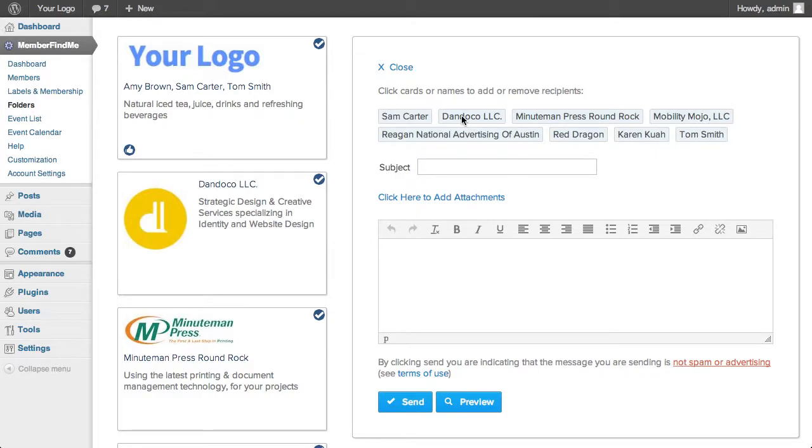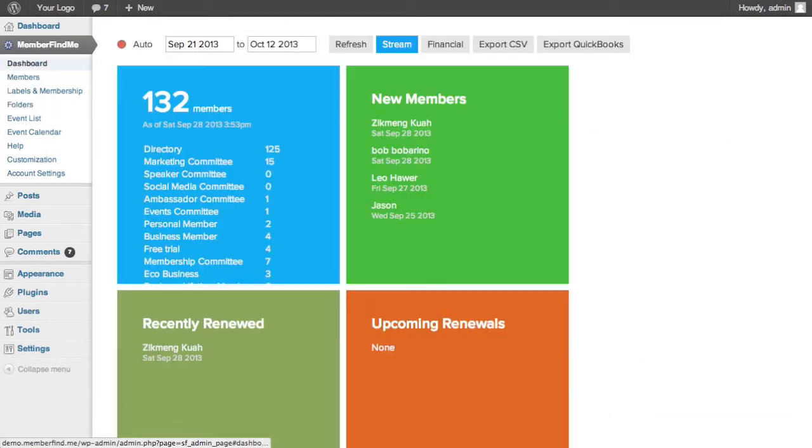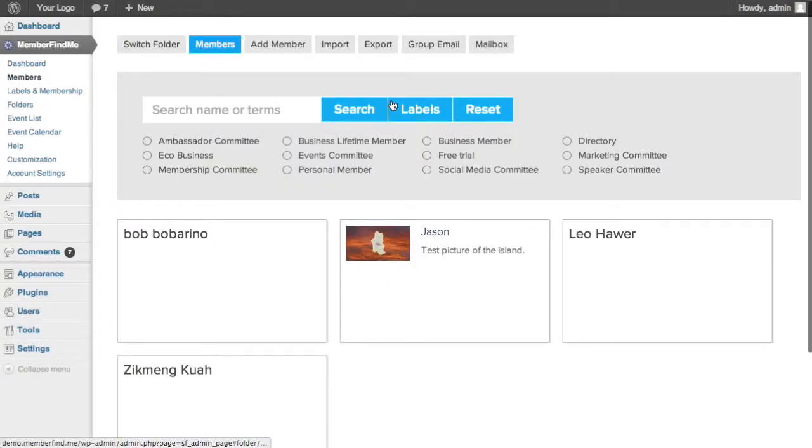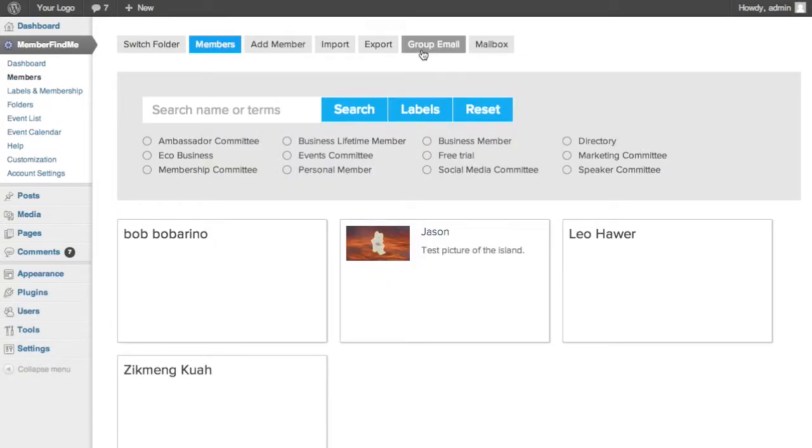The dashboard can also be utilized for emailing specific groups. Click on the group you would like to email. That will return you to the Members folder and pull up the members in that group.